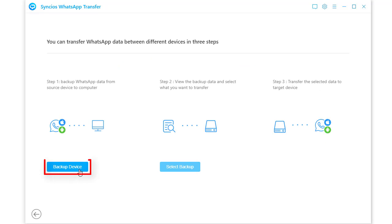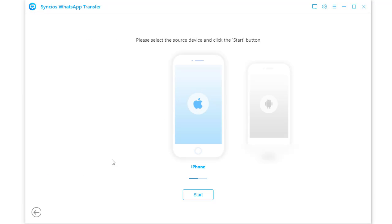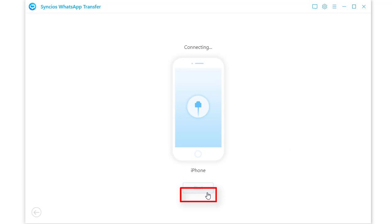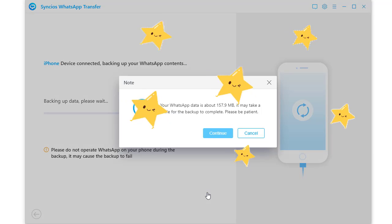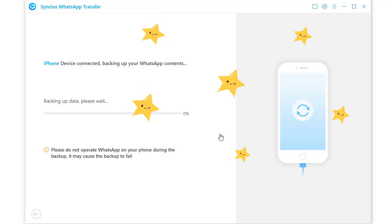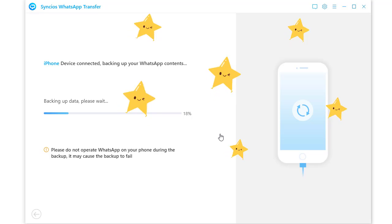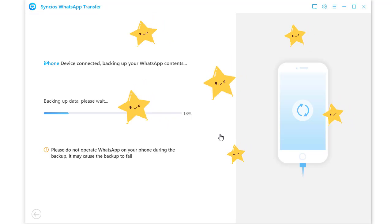Firstly, backup the source device. Connect both a source device and a Huawei phone to computer via USB cables. Click start under the source device. iOS and Android devices are supported. It will start backing up WhatsApp of the connected source device.